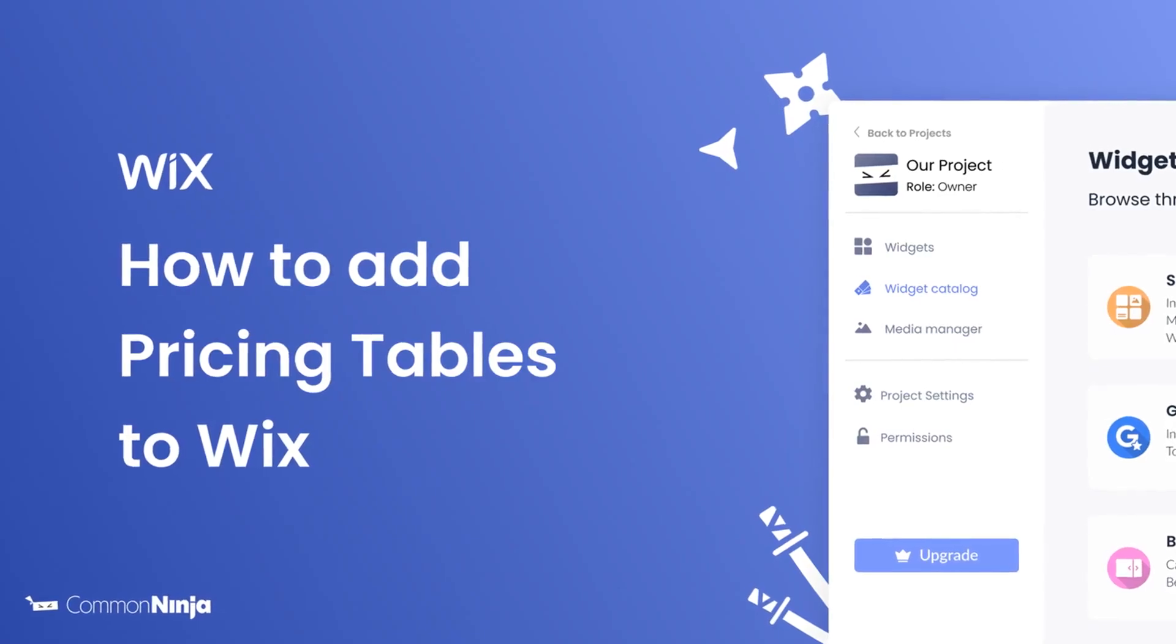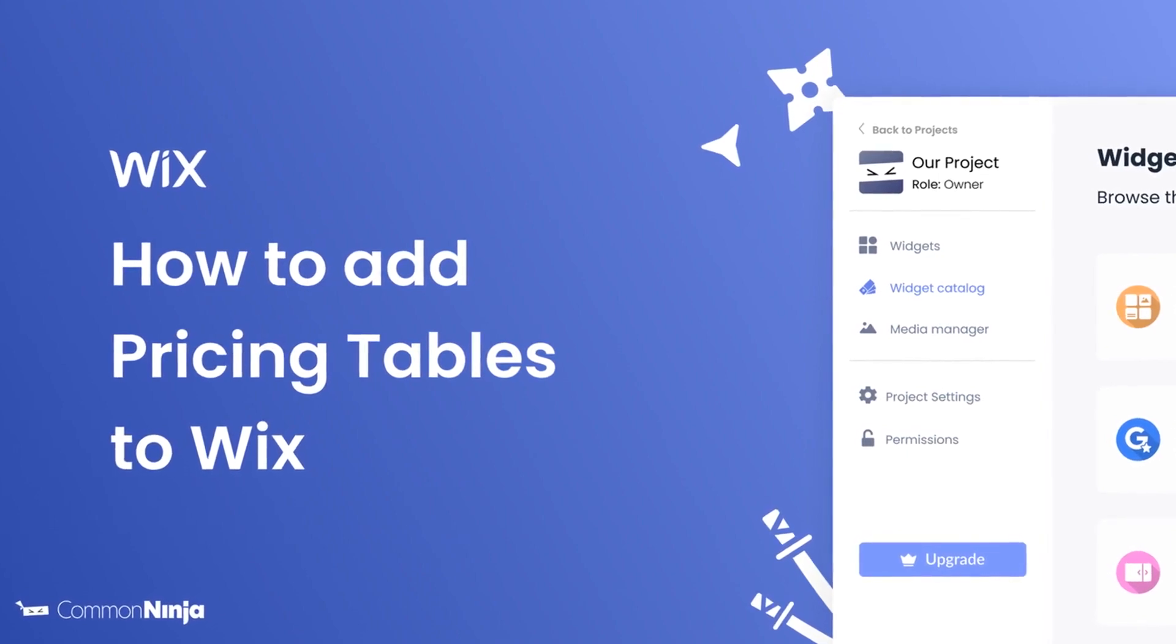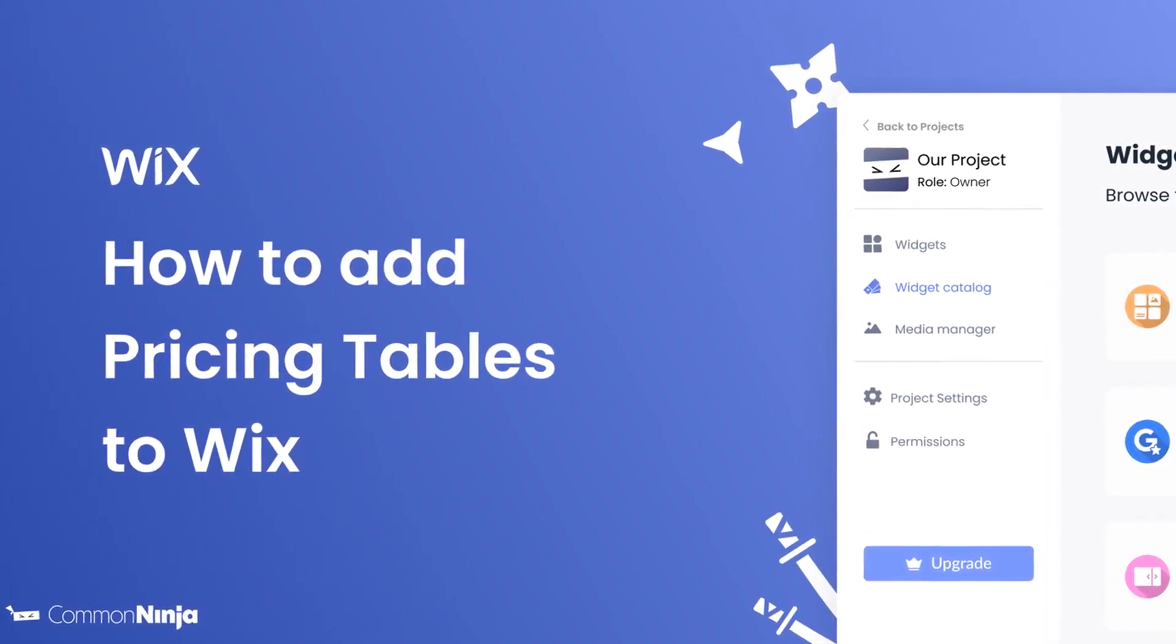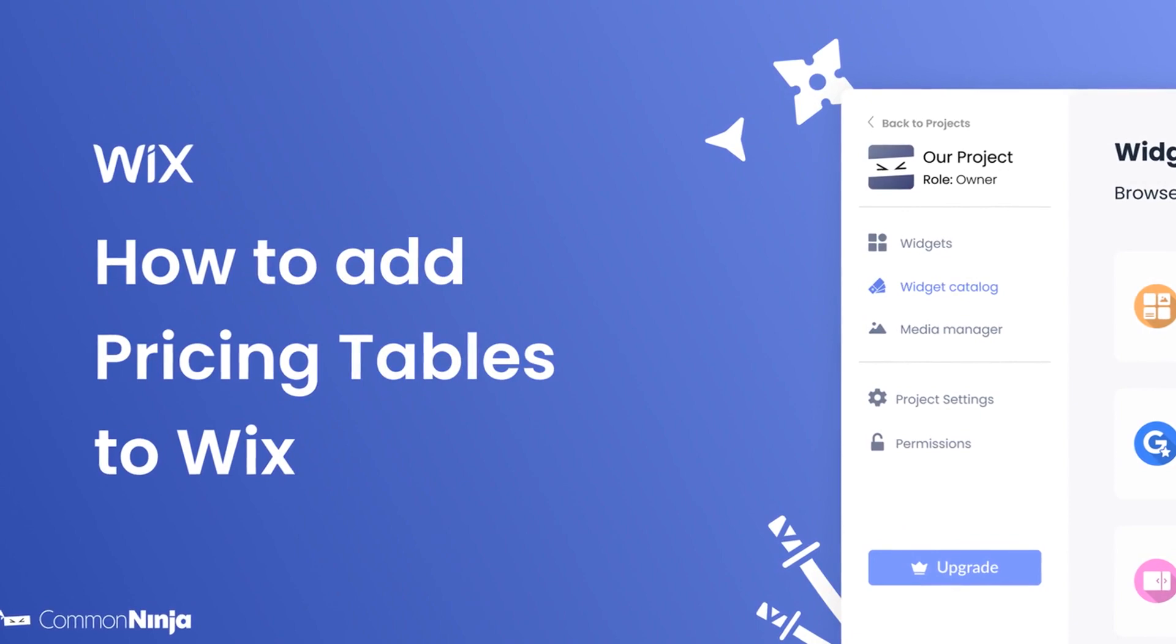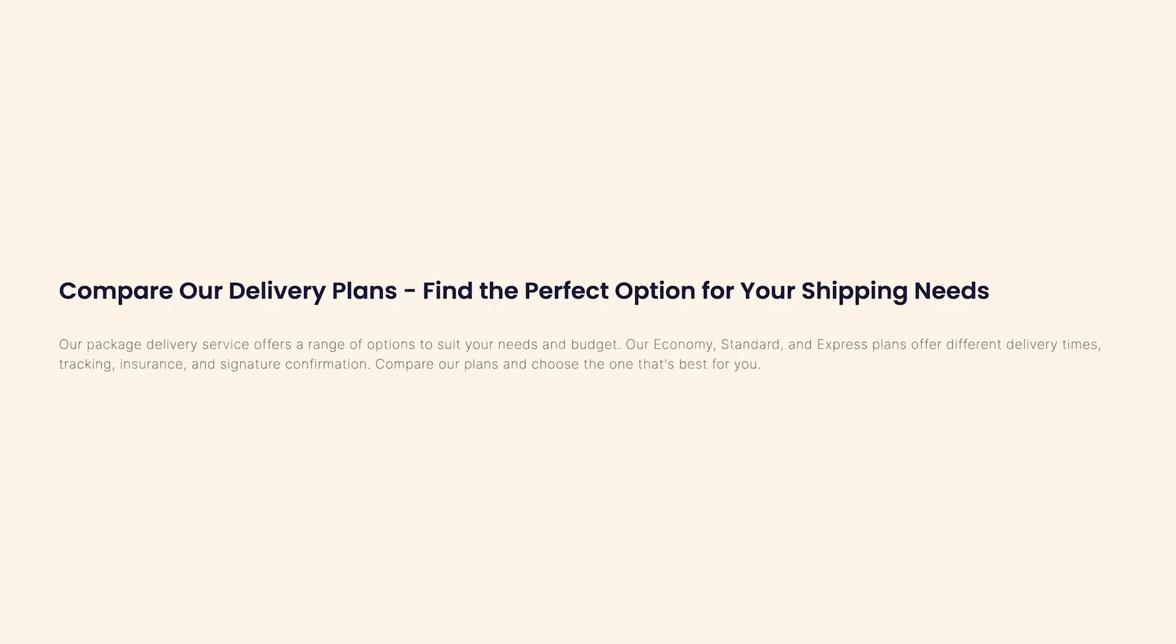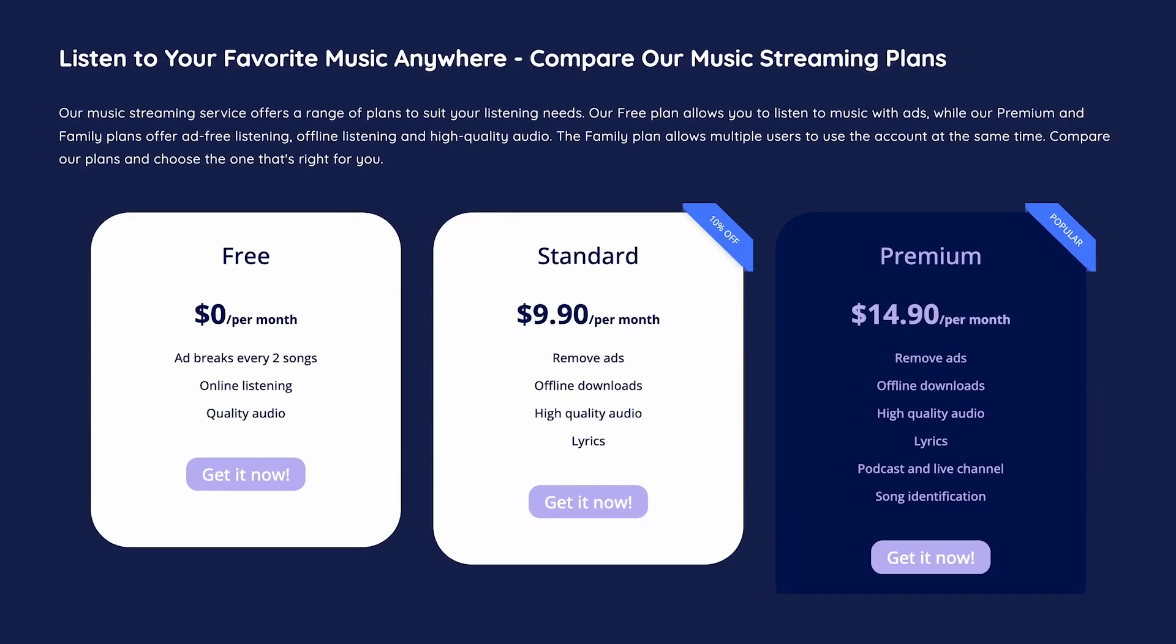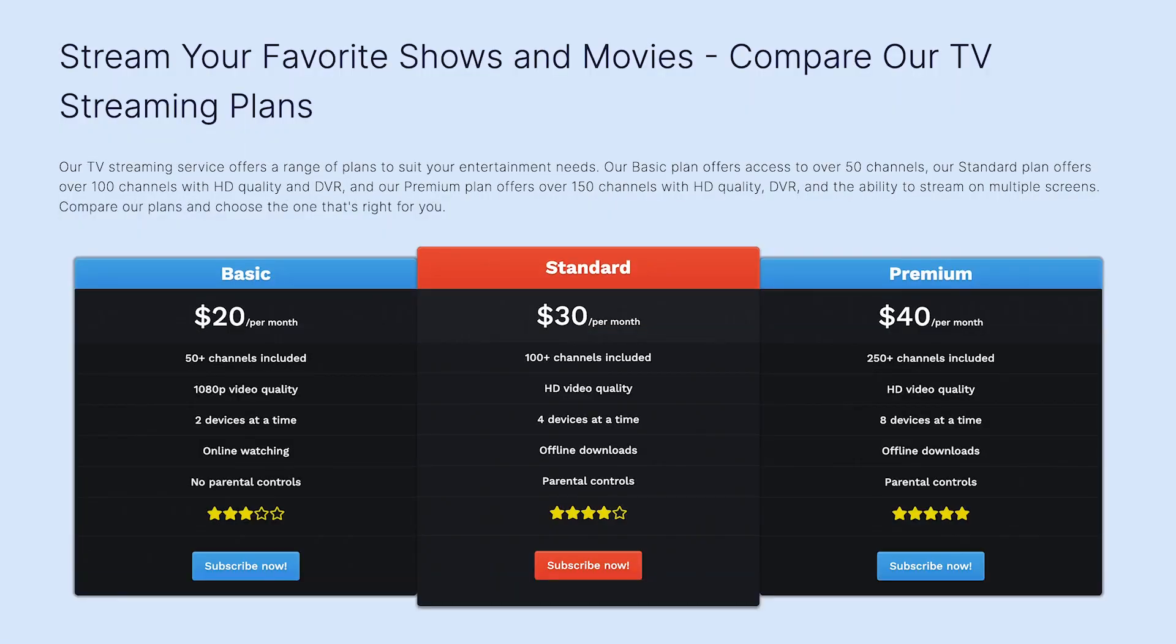Hi, my name is Daniel and in this video I'll show you how to create a pricing table and add it to a Wix website. Let's get started. The pricing tables widget is a great addition to any website.